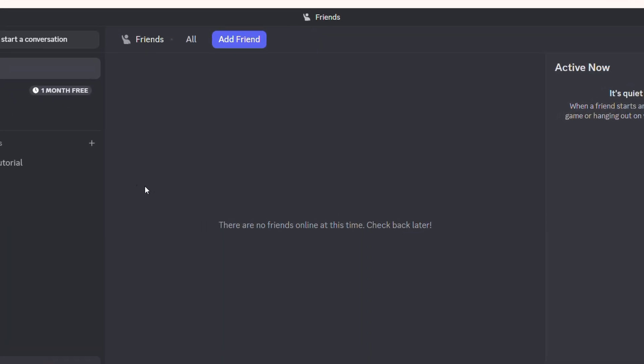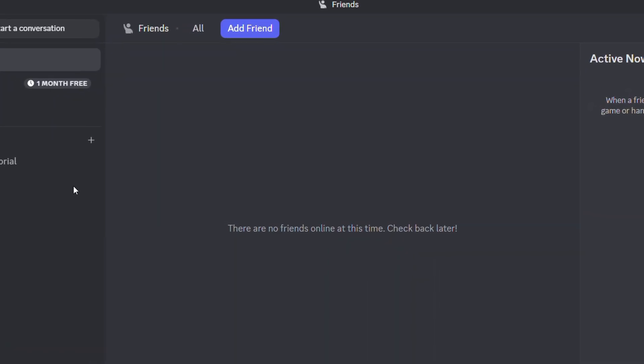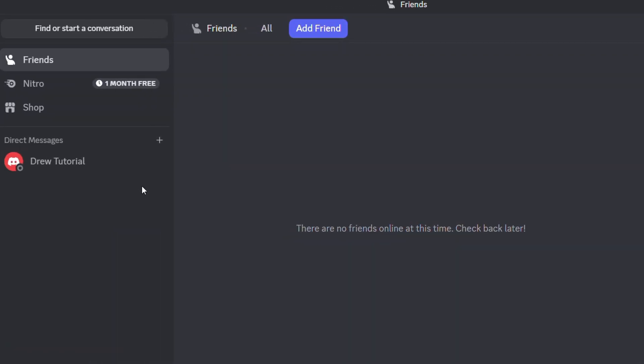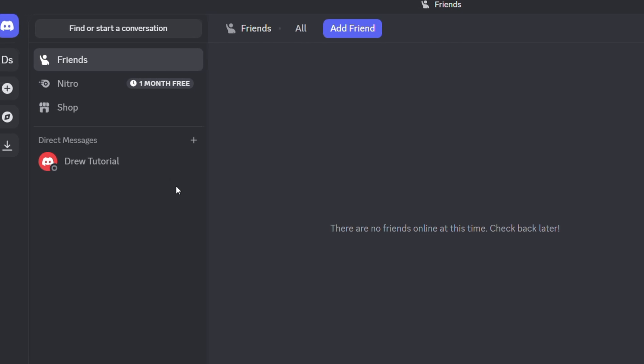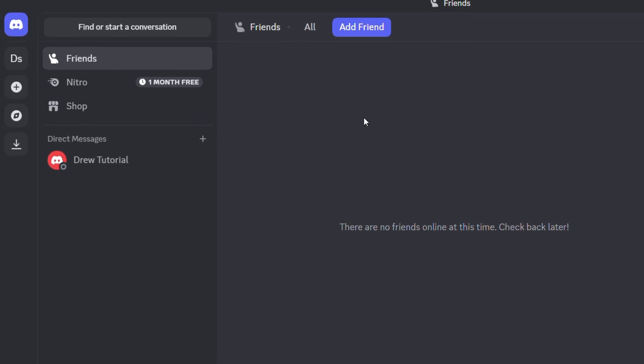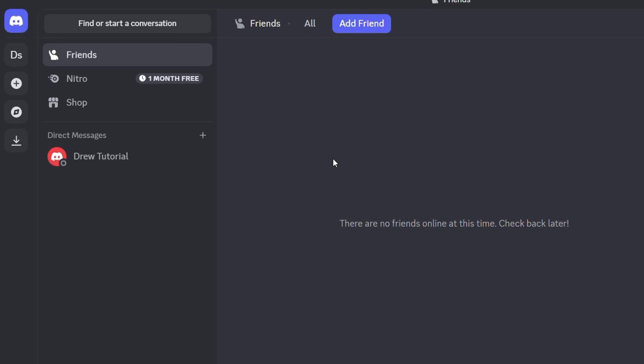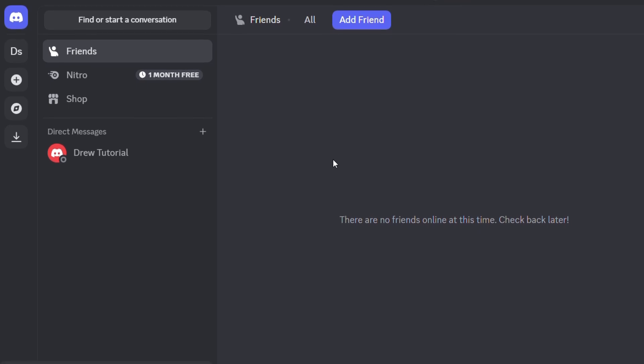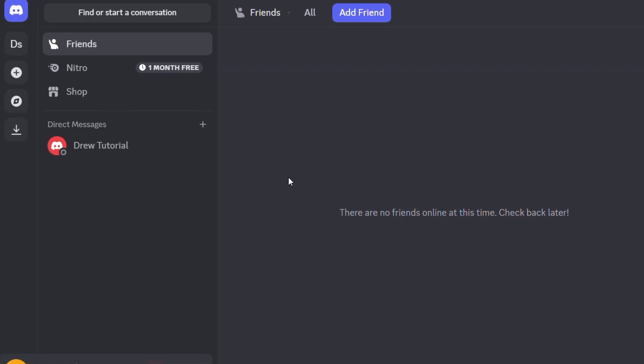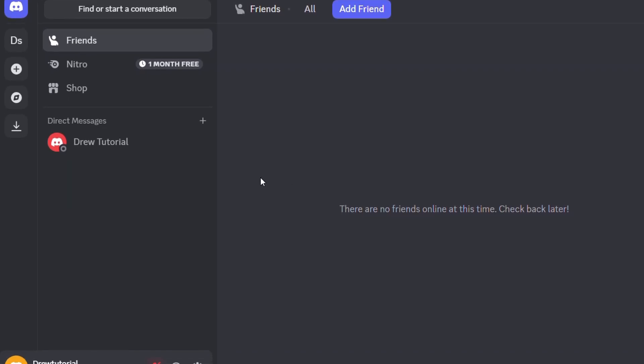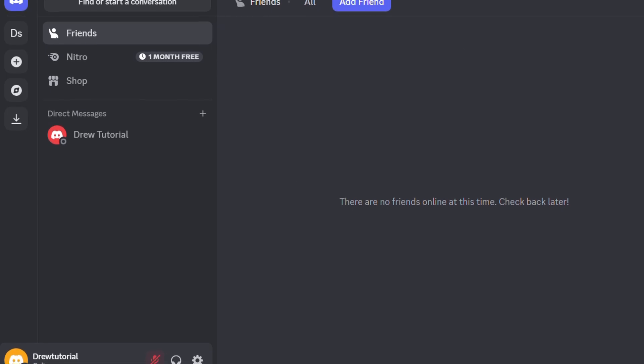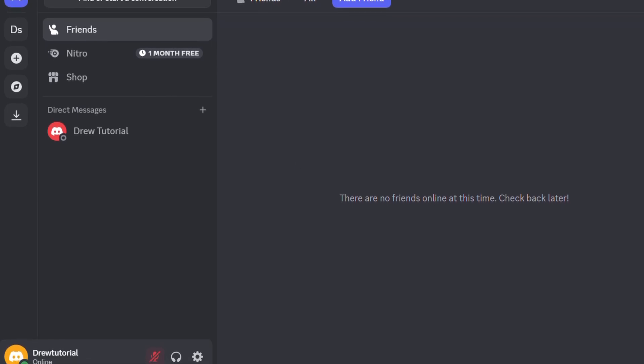What's up friends, welcome back to Drew Tutorial. I have an easy tutorial here for all the League of Legends users. So if you're currently using Discord or you're new to Discord and you want to connect your League of Legends account to your Discord account, this is super easy to do. Let me walk you through step by step.